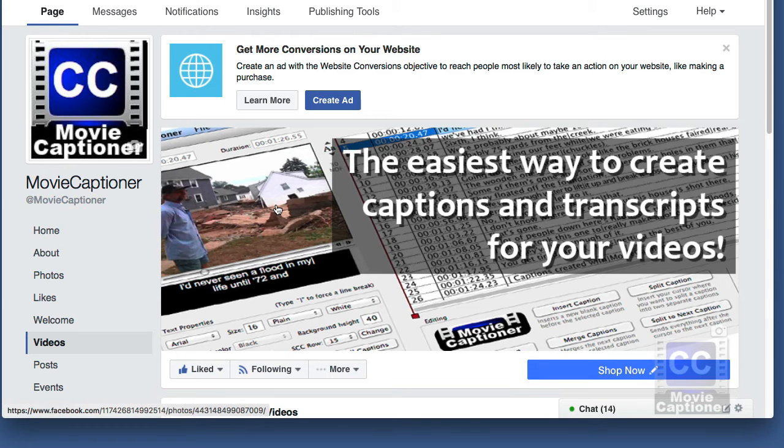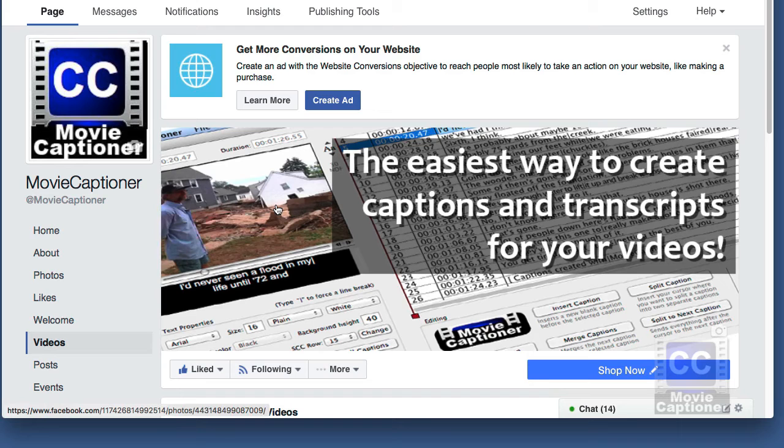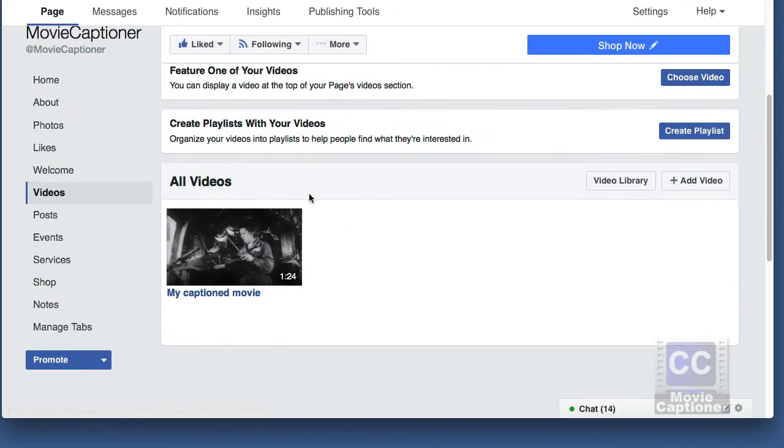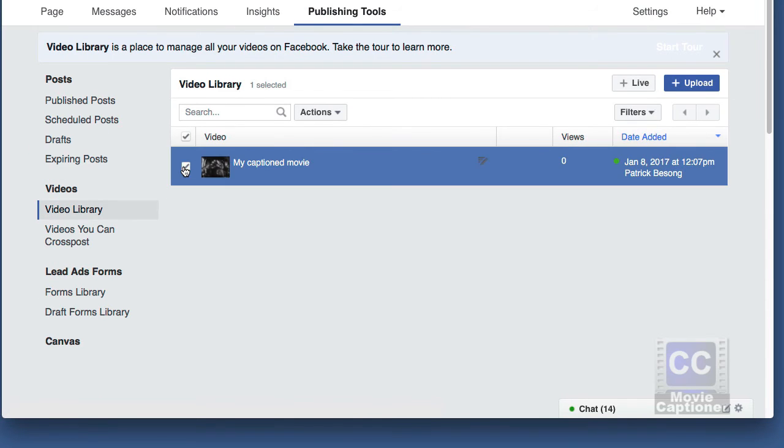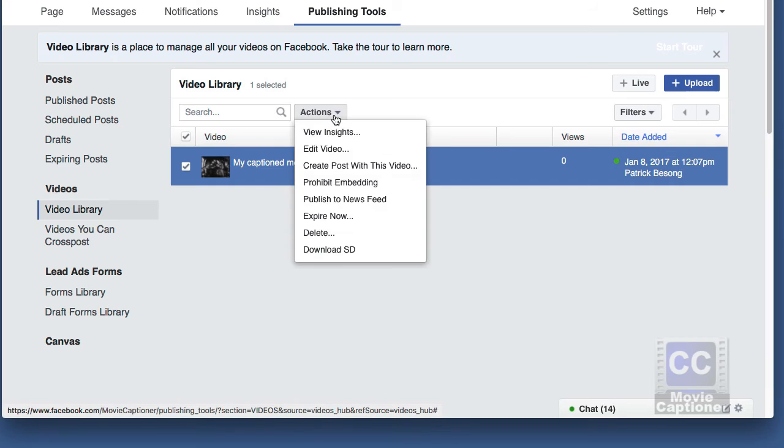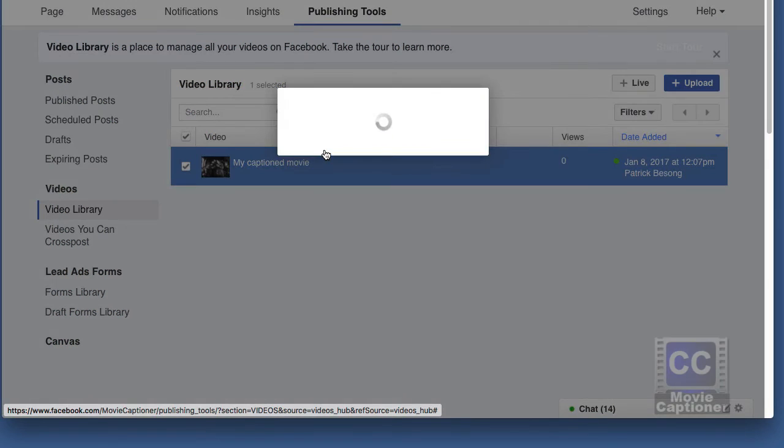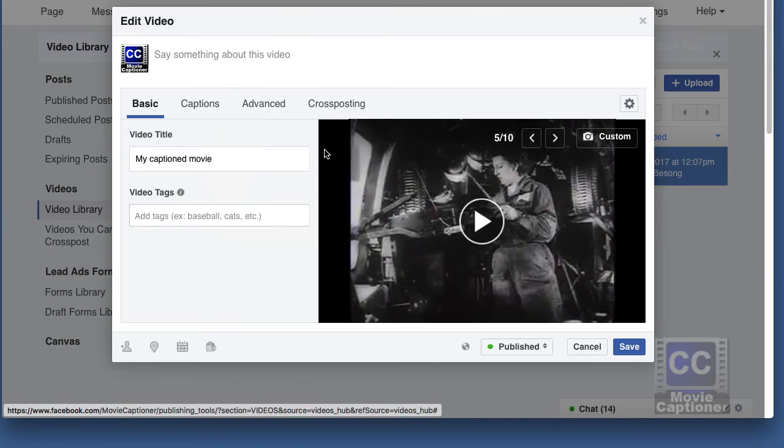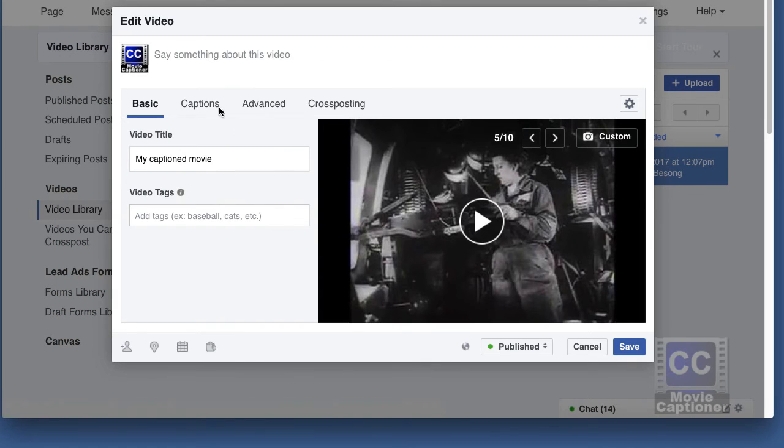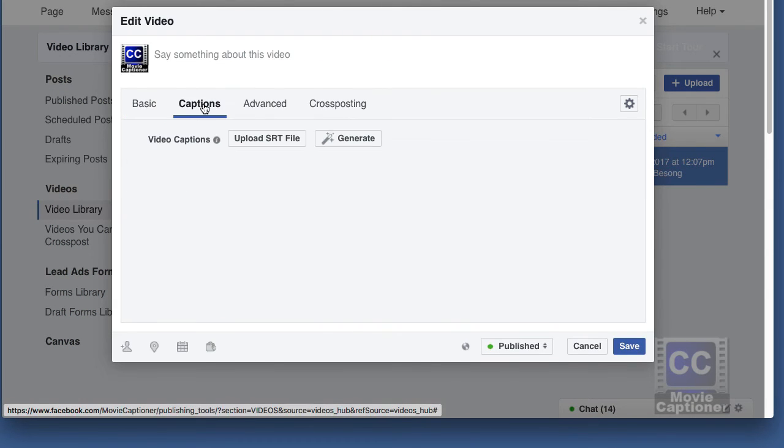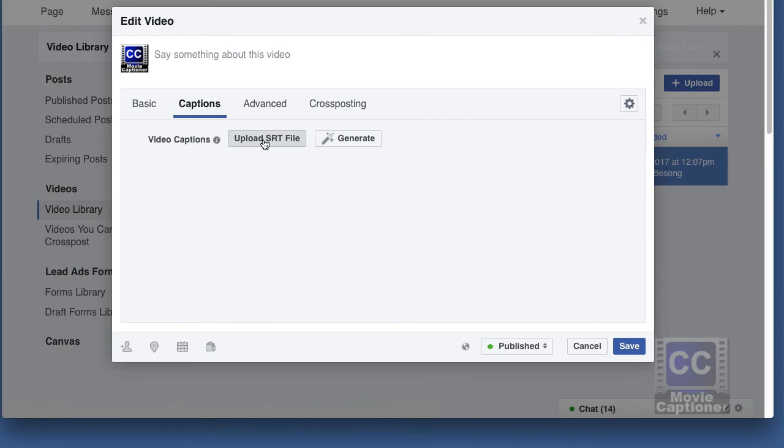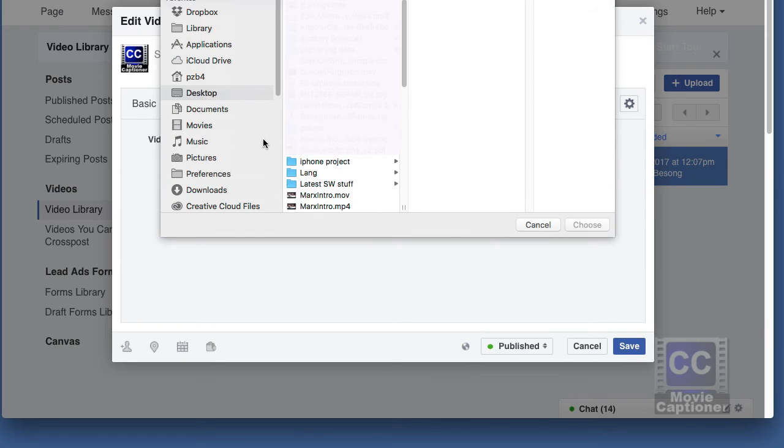If you want to upload captions to a video you already have on Facebook, you can just click the videos link on the left side of your Facebook page. Then from there click the video library link. Then check which video you want to add captions to and under the Actions pull down menu select Edit Video. This will bring you back to the screen I showed you earlier where you can upload your SRT file.